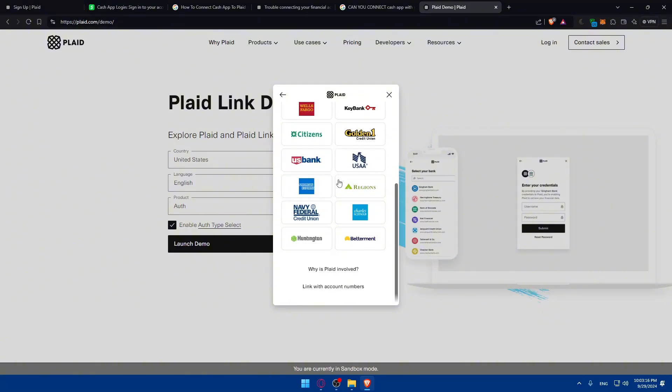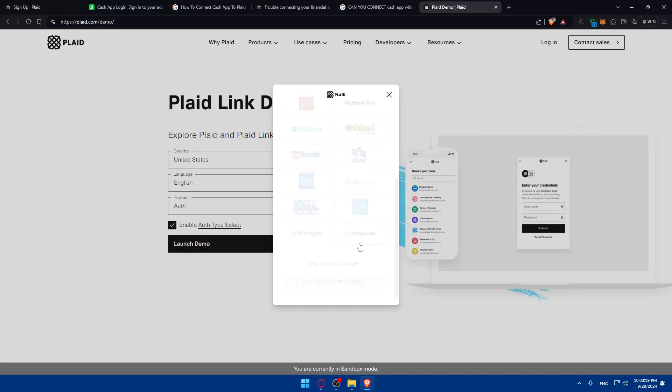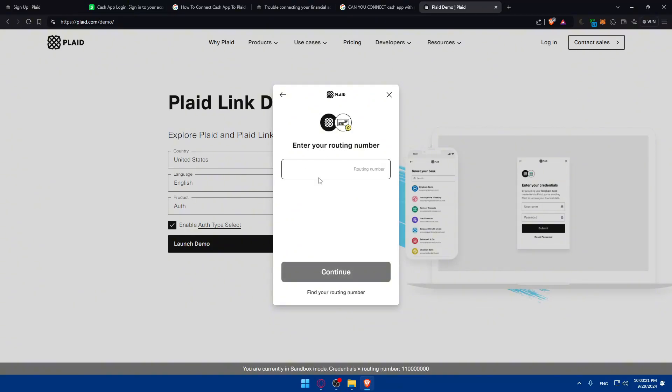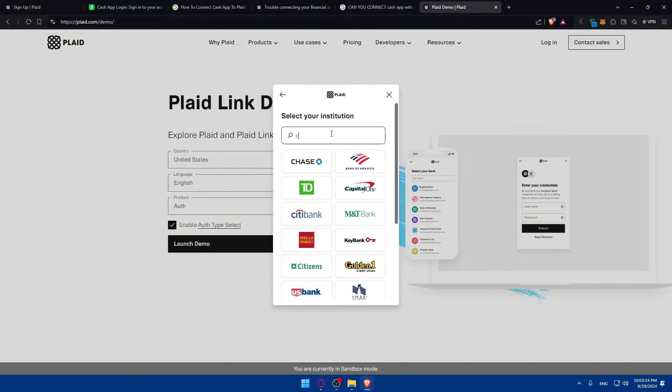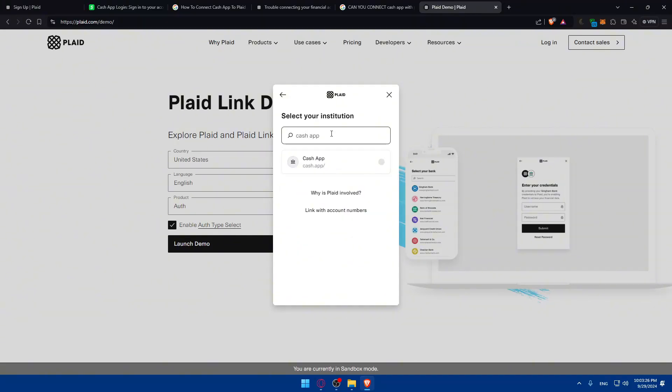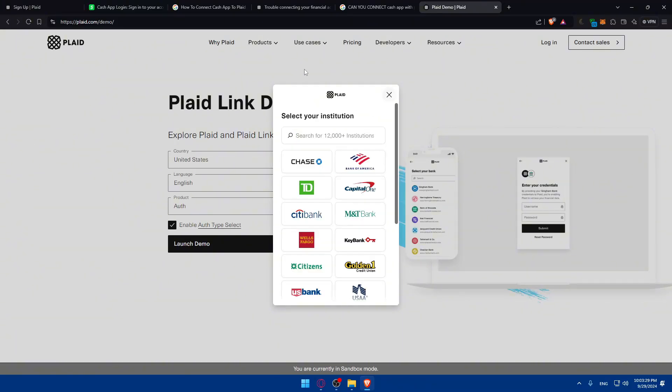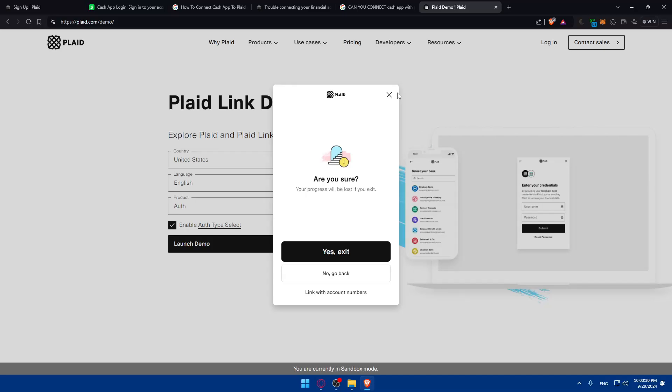And here again, of course, you'll have just link with the account number. Of course, you can link with your account number here of Cash App and you normally should be connected. Of course, Cash App should be found as we can find in Google. Maybe it just not here because we're using a demo.